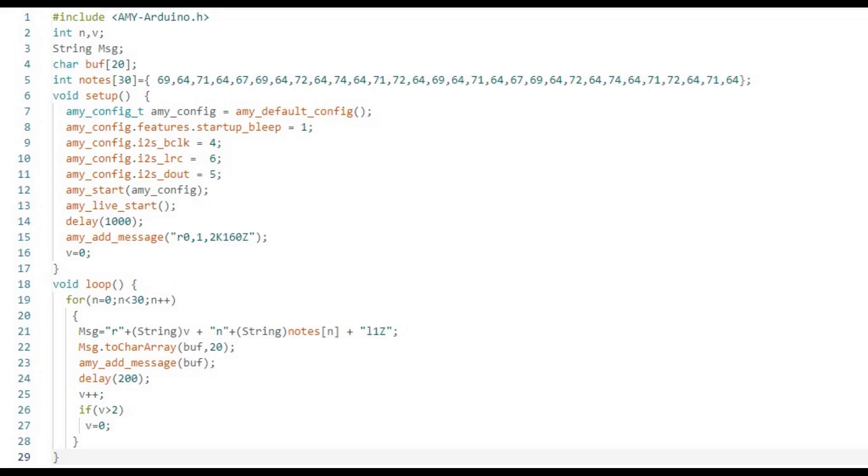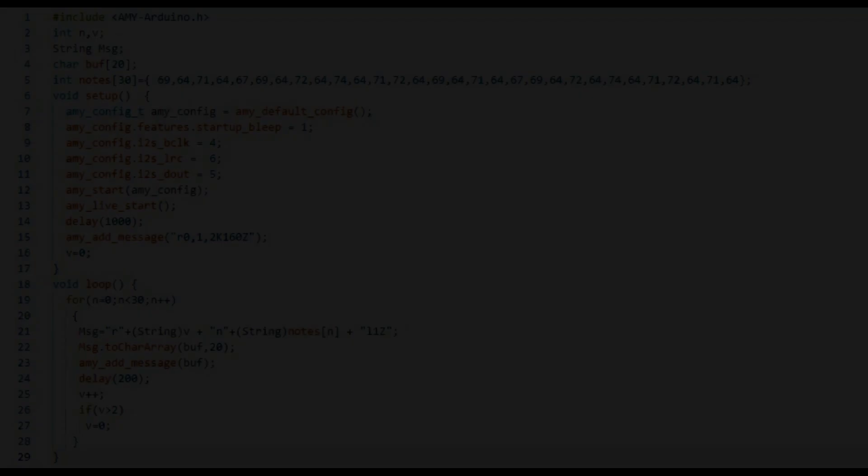It's also worth noting that since Aimee uses a task queue, it effectively has a sequencer built-in as well. For simplicity I chose not to use this feature in the demonstration.